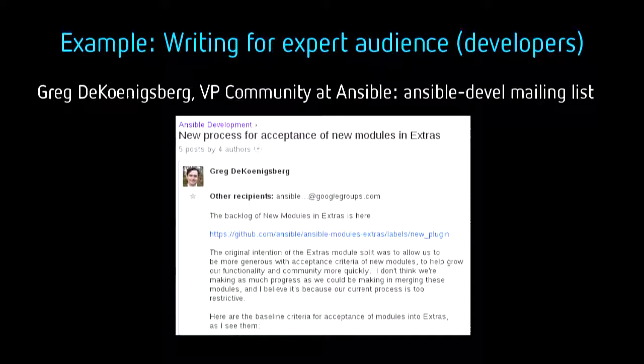Greg sent a note to a developer mailing list about the new process and acceptance for new modules and extras. He didn't need to define what the extras were or define a bunch of developer terms because he was speaking to a developer audience. Often I write multiple reports to different audiences. In this case, two different people at the company wrote about the same thing — one for developers, one for the general community. His colleague Robin then wrote about the exact same news story for a different audience, the general community, and she defines who the piece is for right at the very beginning.